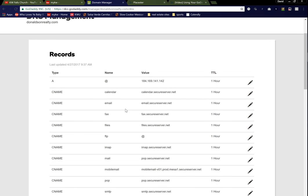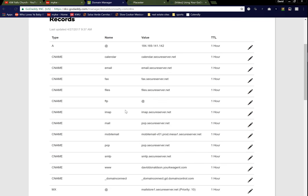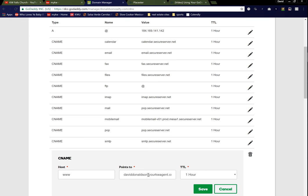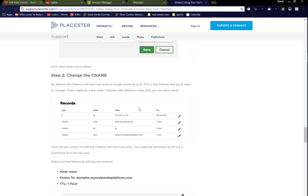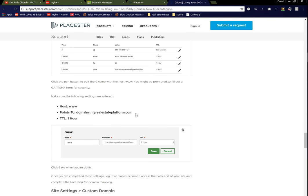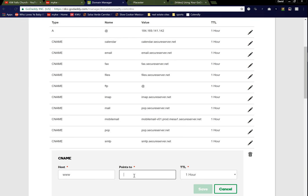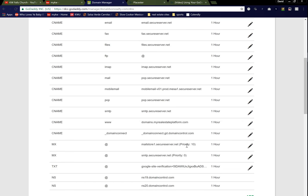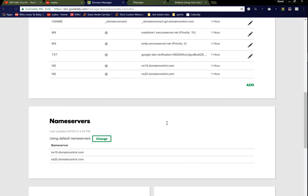Now we're going to go and change the CNAME, and we're going to scroll down to where the CNAME here is www. I'm going to go ahead and click the pencil again to edit. I'm going to delete where it's currently pointed to. And if I go back to my video, I can see, again, it's going to give me the exact point to it. So I'm just going to copy this right here. Copy domains.myrealestateplatform.com. Go back. Paste that in there. Your TTL should say one hour. Click Save.